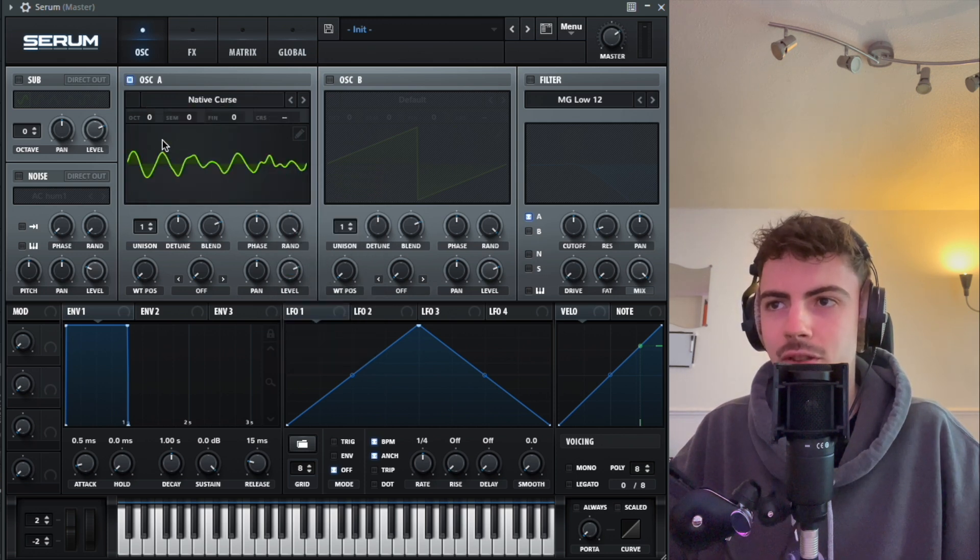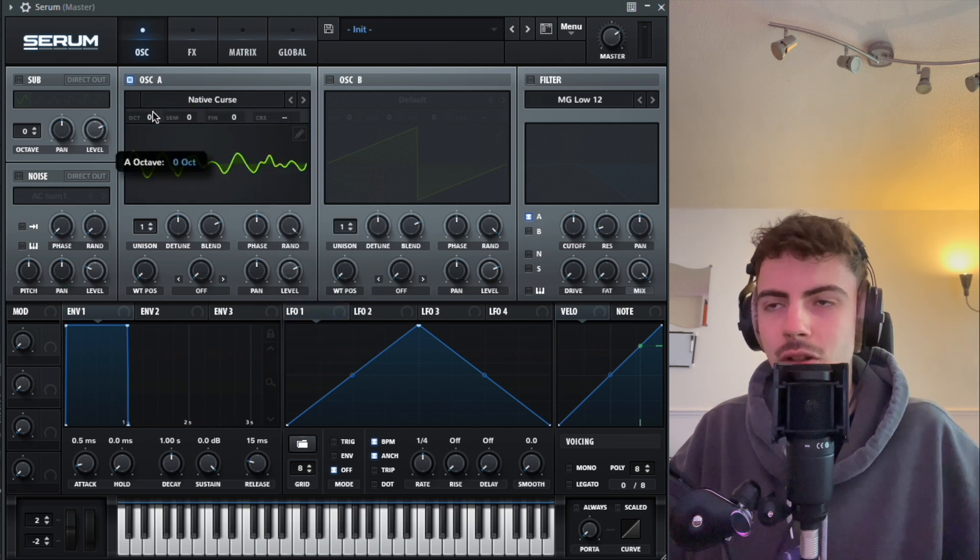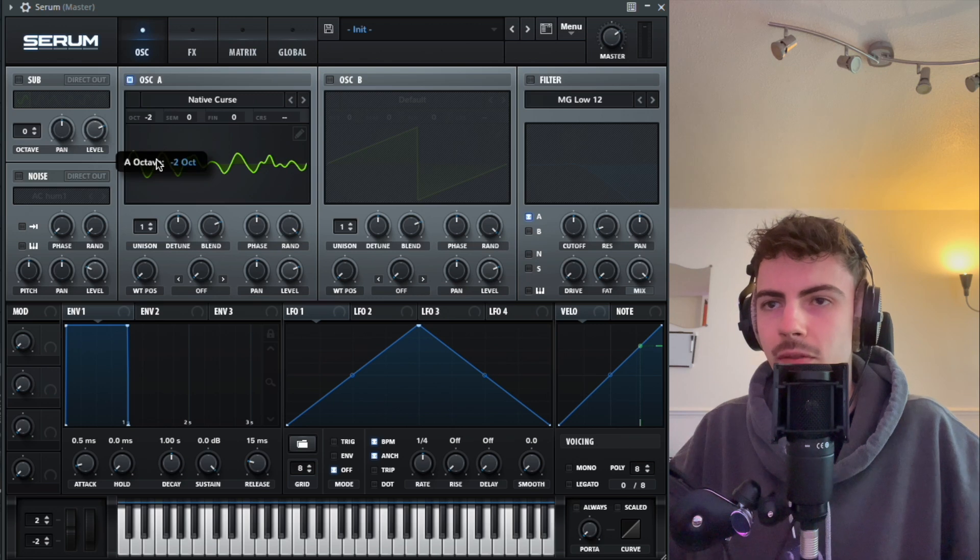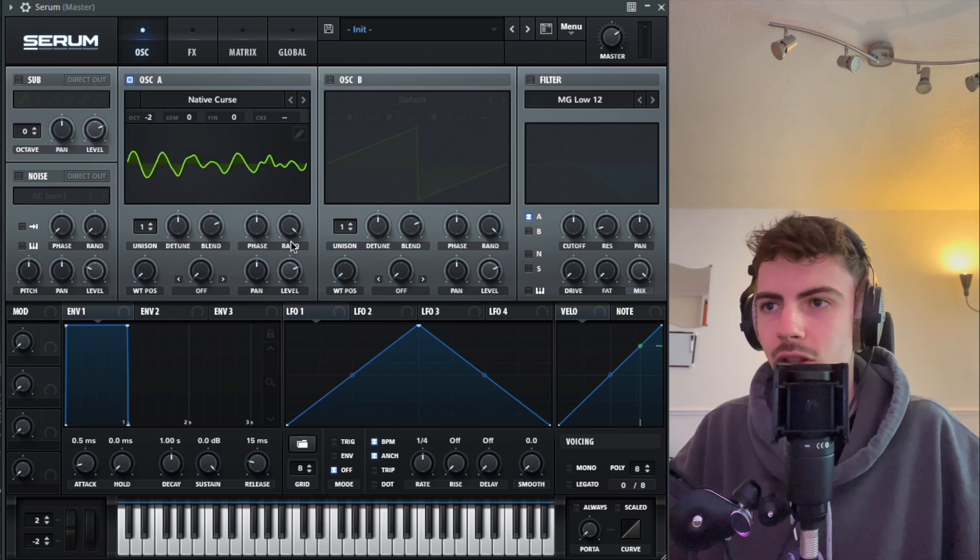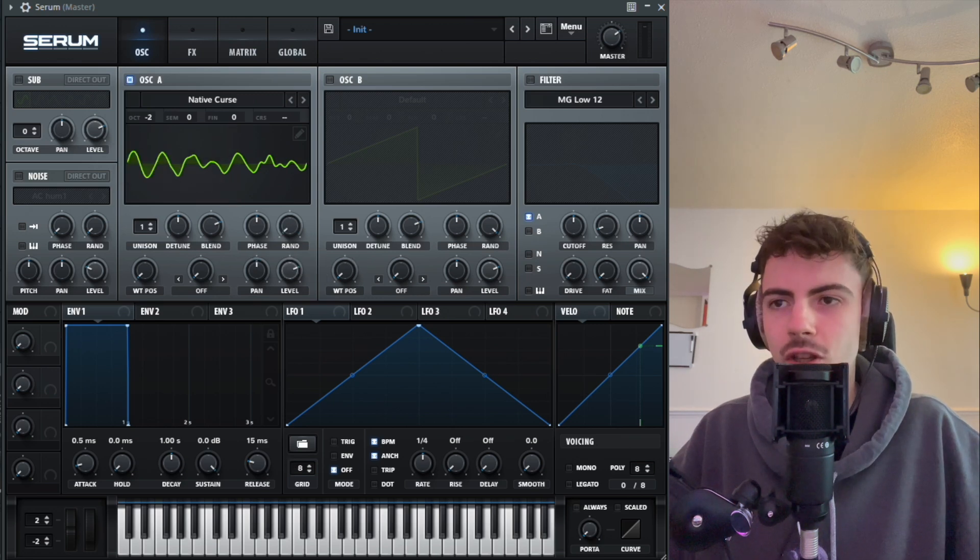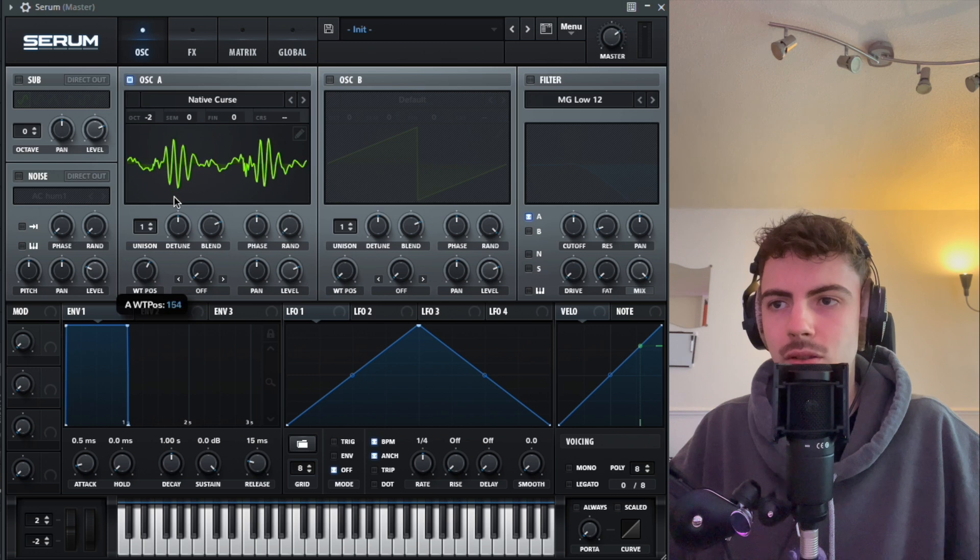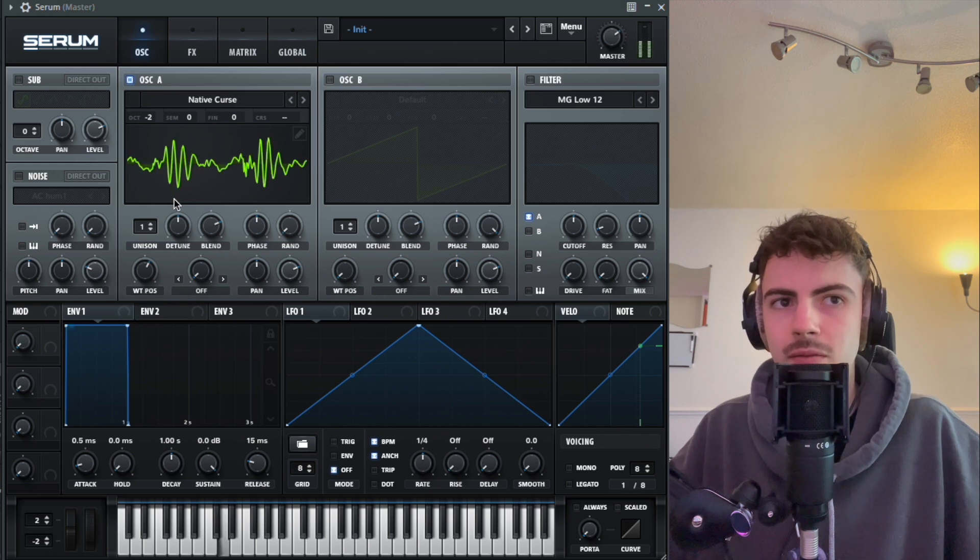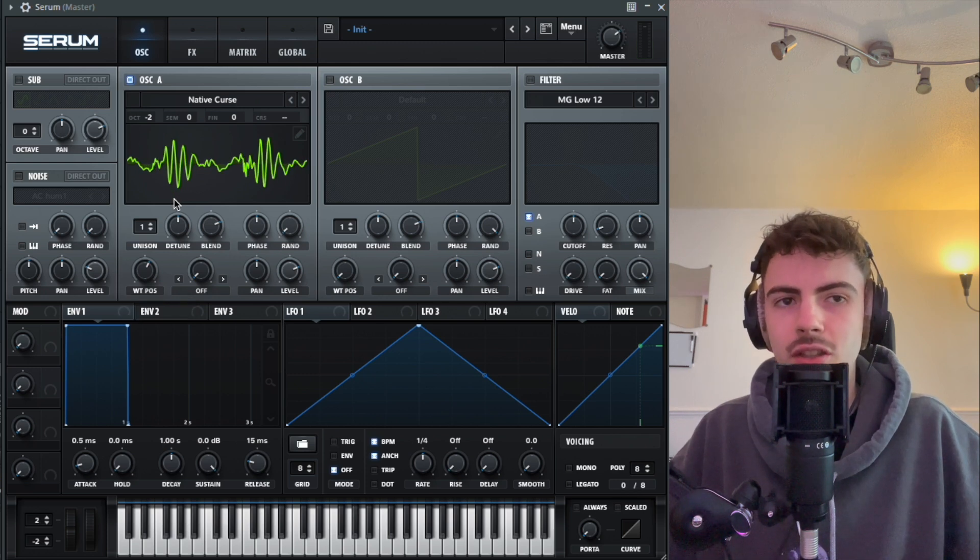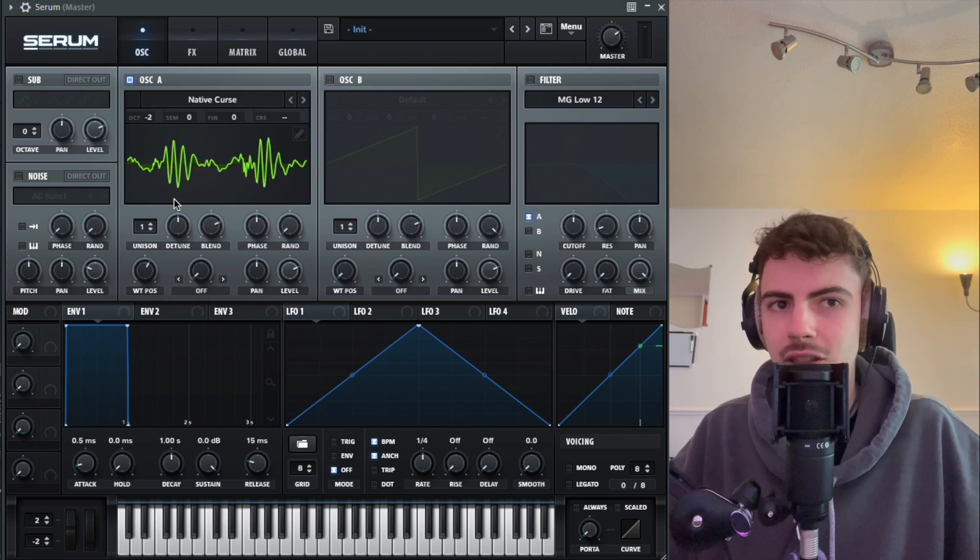I'm going to grab Native Curse, drag that down a couple of octaves, turn the randomization down, and we're going to turn the wavetable position up to about 153. Already you can hear it sounding nice and grotty.